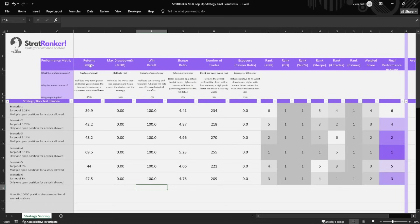I've used XIRR here rather than CAGR. The reason is that the cash flow has been erratic — it's not a continuous flow of funds. We're not investing in one shot; we're investing in parts over time. Whenever cash flow is not continuous, XIRR makes more sense. CAGR makes sense for a lump sum — for example, if you put in all 4 lakhs at once and measure performance after three or four years. But in this case, XIRR is the appropriate measure.